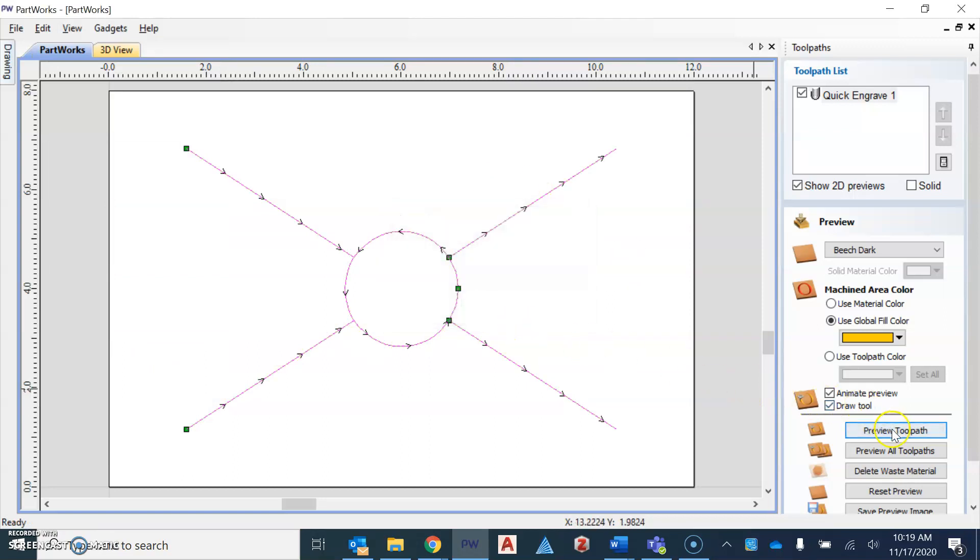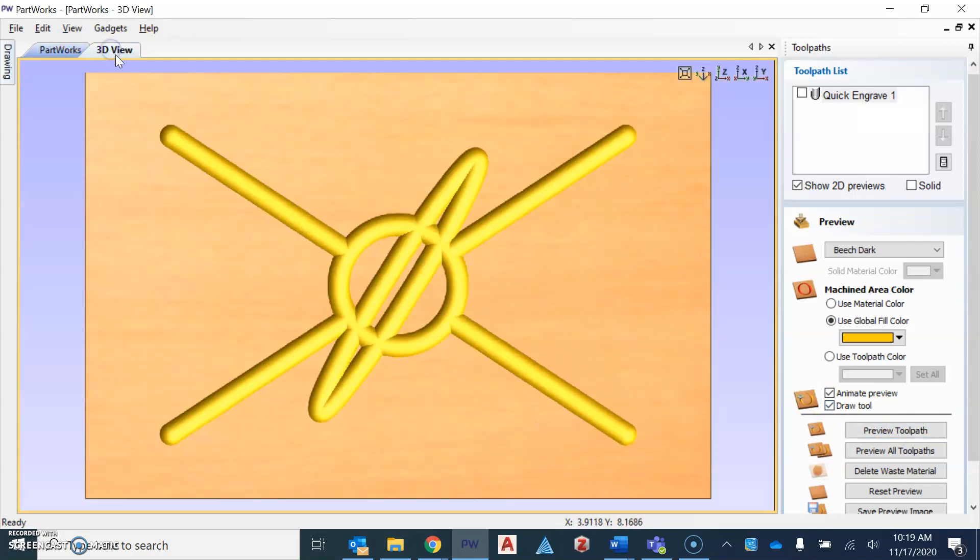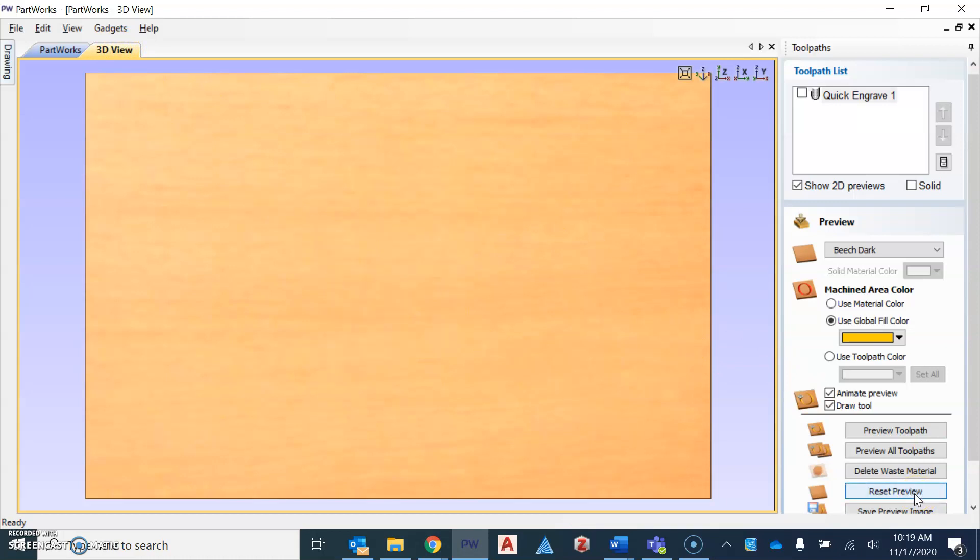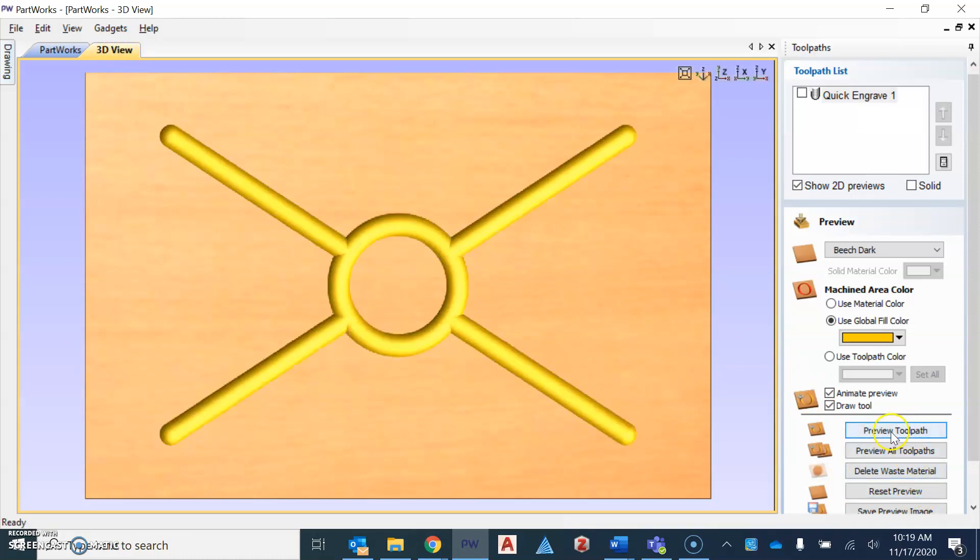And now we can go back to our preview toolpath icon, or sorry, the 3D view. We can reset our preview and preview that toolpath one more time, and you can see how that changed.